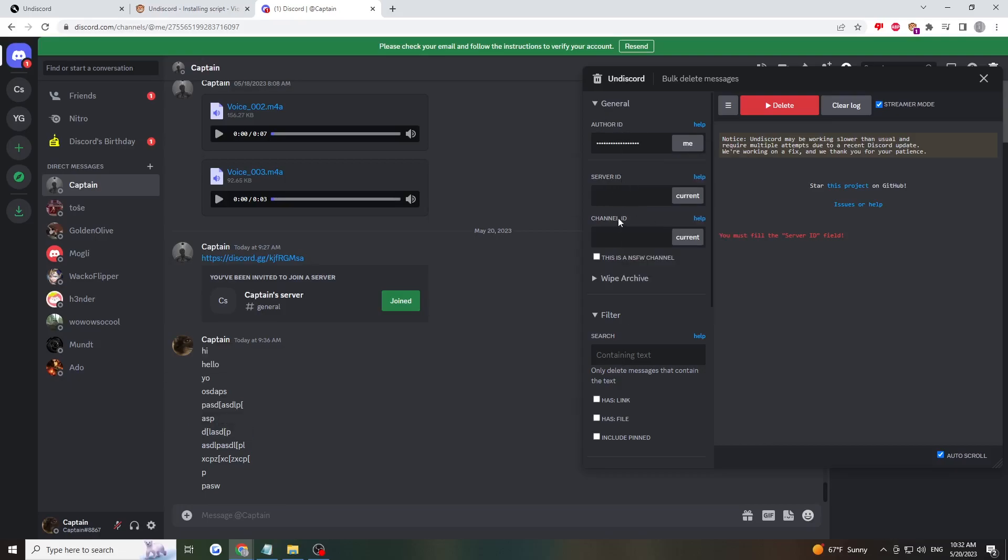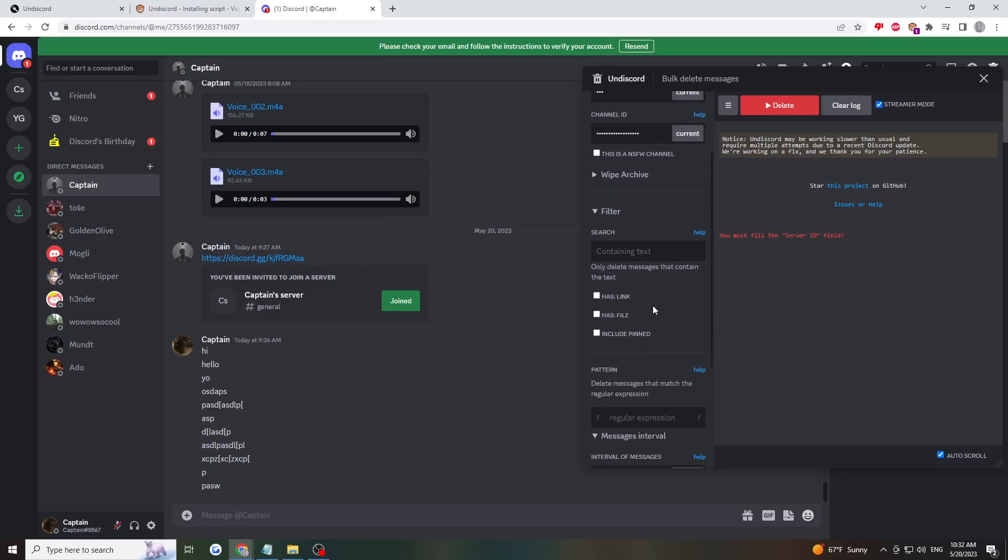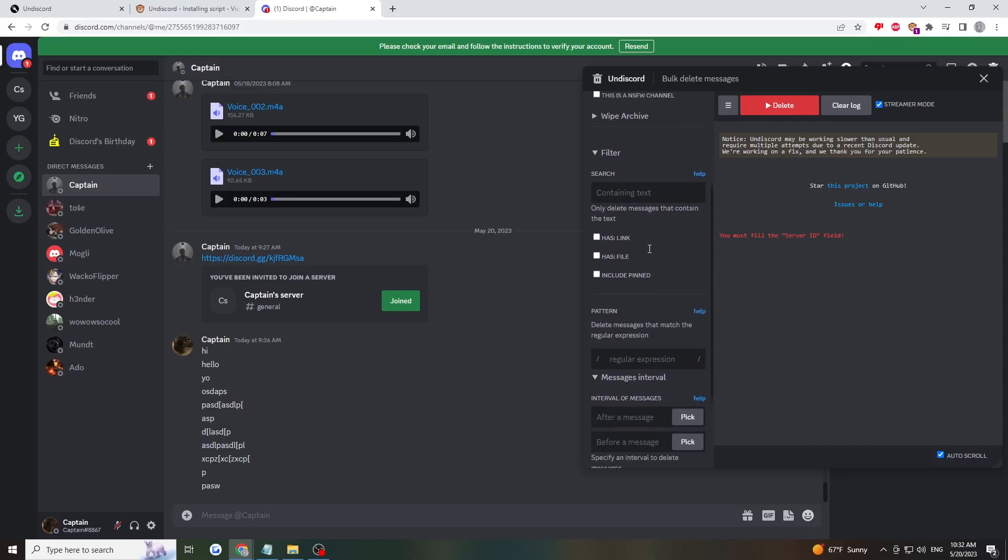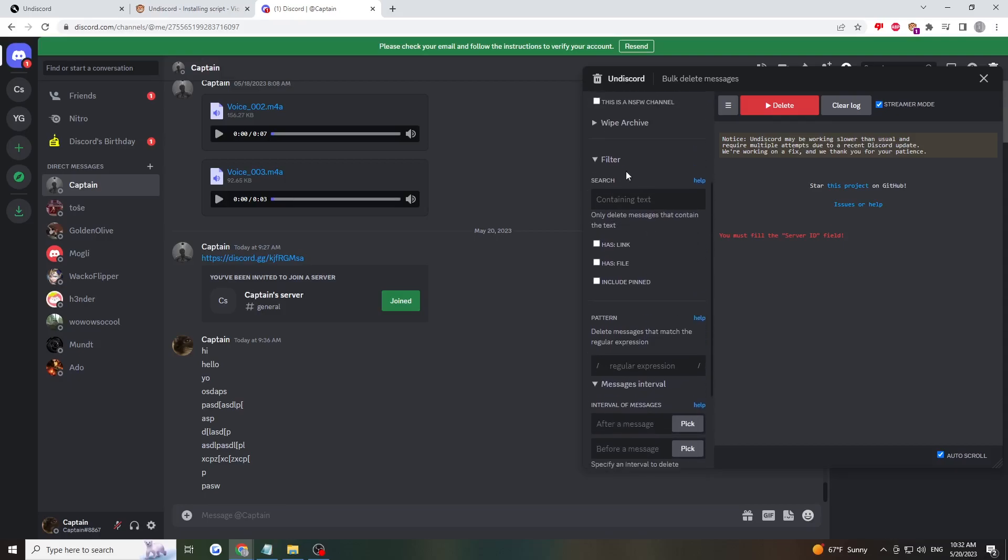For server ID and channel ID, you can just click 'current' if you have it open on Discord. Select whether it's not safe for work or not. Now, this is the filter section.